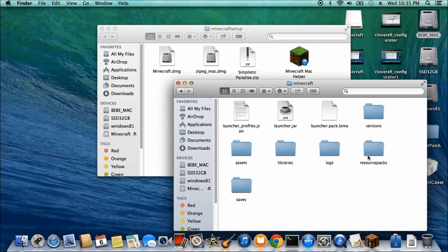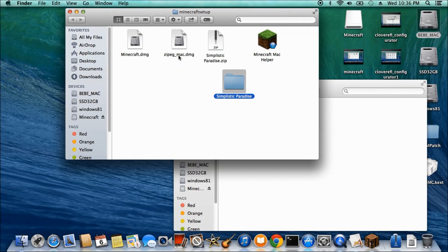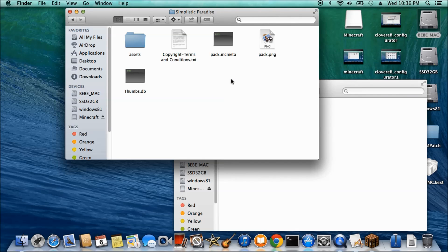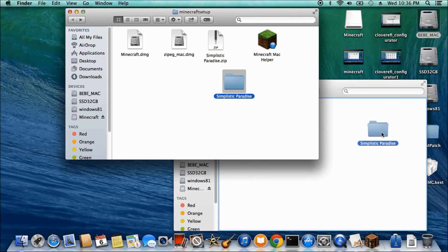Now you have the resource pack. We're going to put this resource pack in here. This is what she wants.